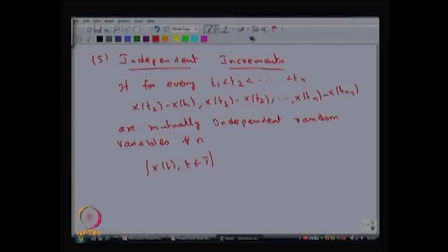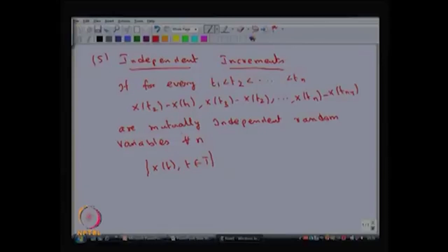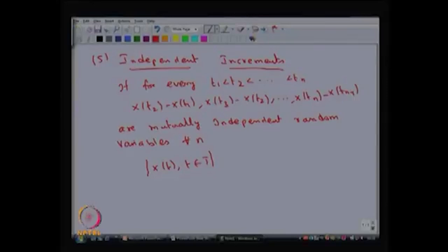The independent increment property says the increments satisfy the mutually independent property. That means if you find the joint CDF of these random variables, it equals the product of the individual CDFs. If this property is satisfied for all n, then you can conclude that the stochastic process has the independent increment property.